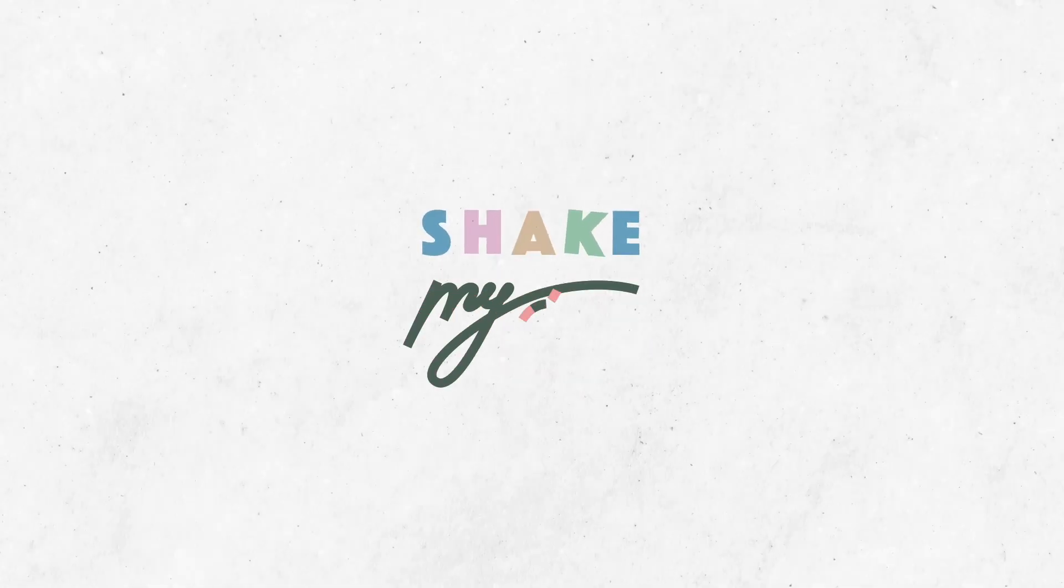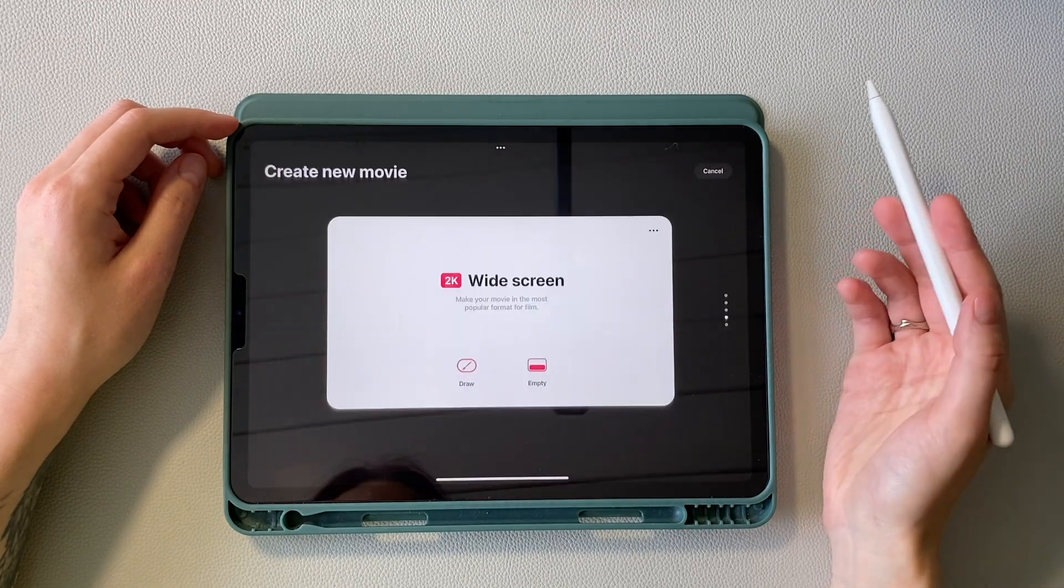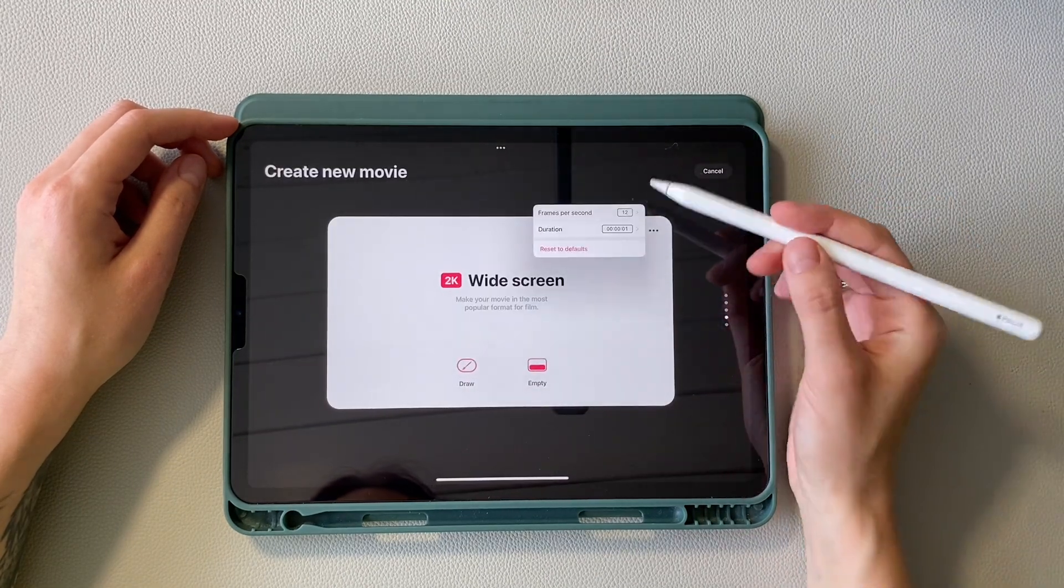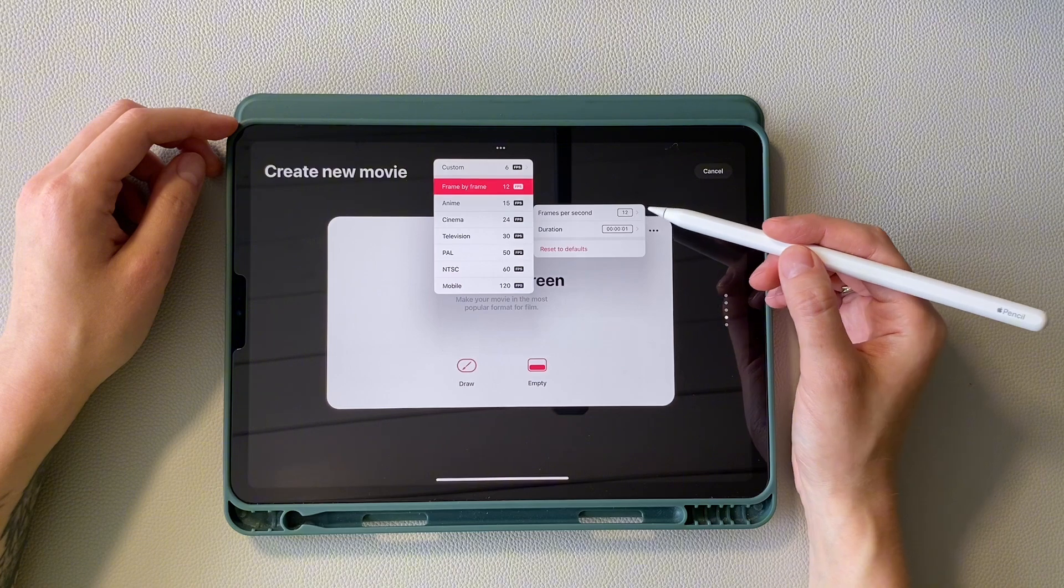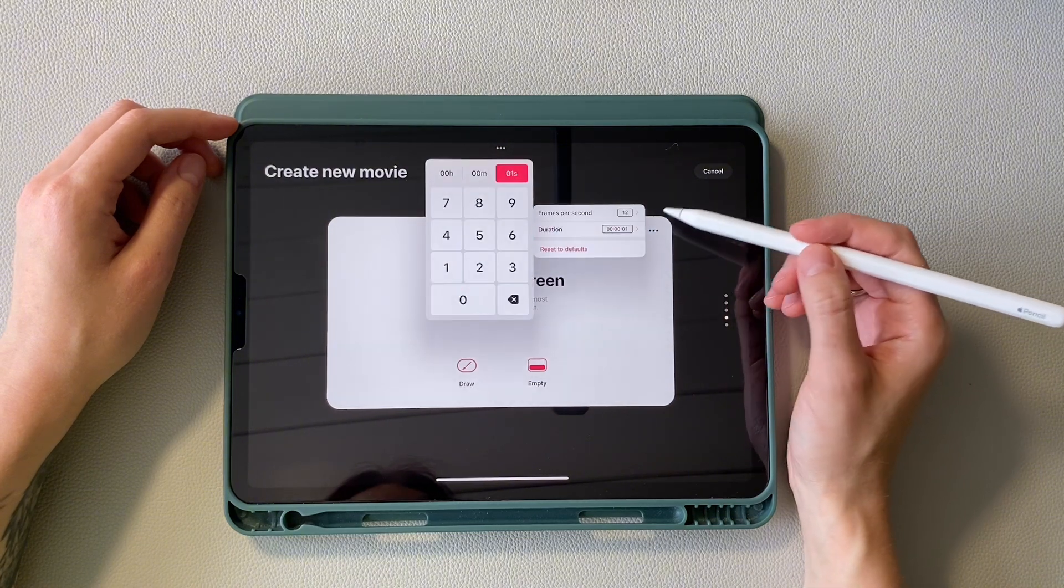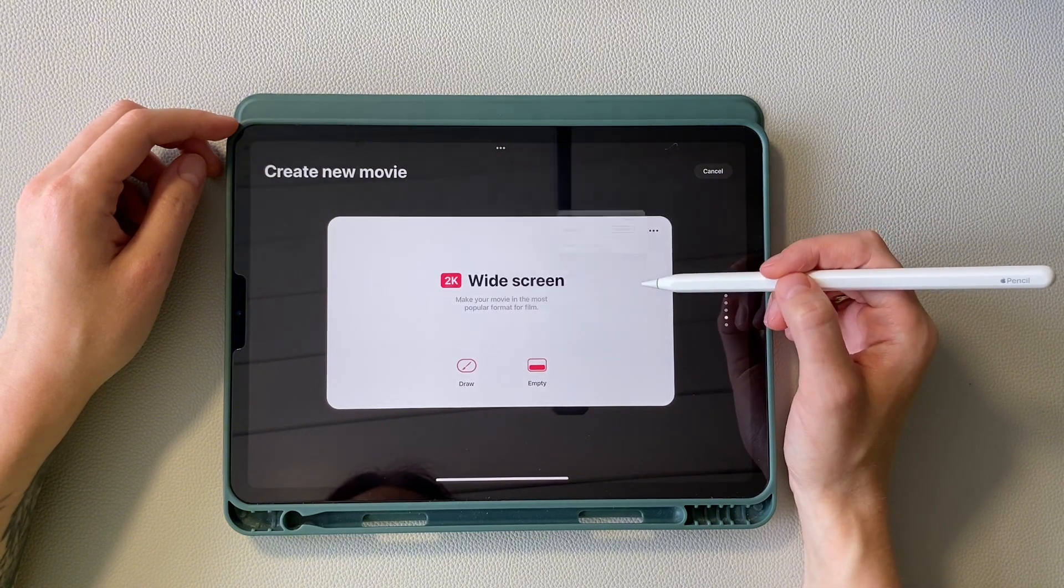Hello guys, let's create an animation of such an impressive transition today. Create a file from templates, I choose widescreen. And in the settings I have the value frames per second to 12 and duration 1.